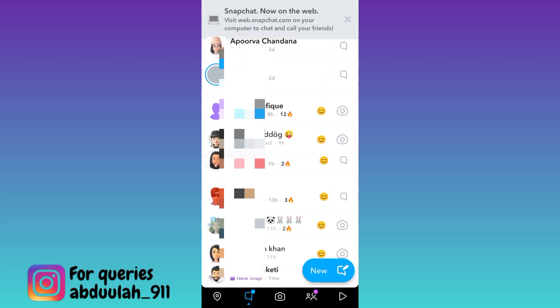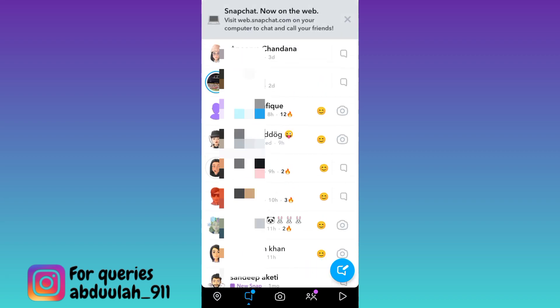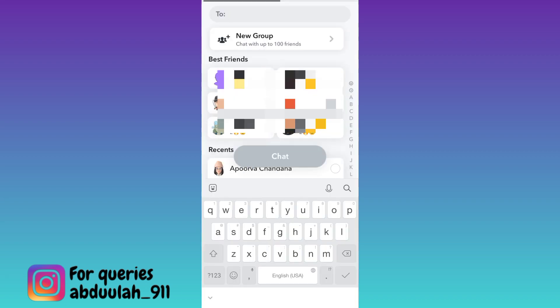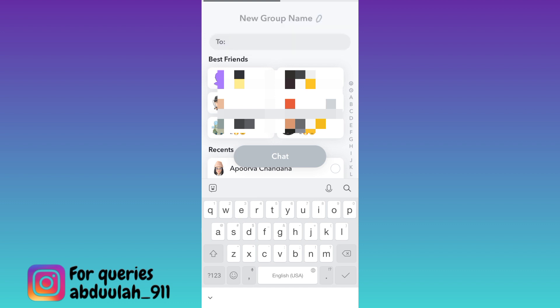Go to chats and then click on this blue icon at the bottom. Click on new group and enter the group name.